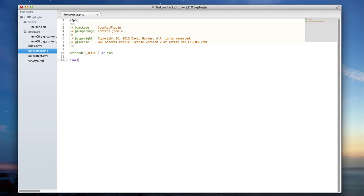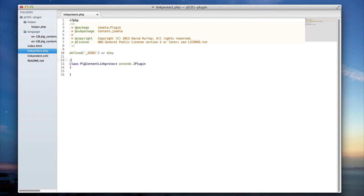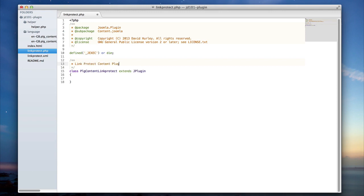Next I'll define my class. The class name is quite important as it will define first that it's a plugin, second what group the plugin is within, and lastly what the name of the plugin is. You'll notice that all classes extend JPlugin. I'm going to add a little header block at the top of this to define what it is so I can remember it easily in the future.